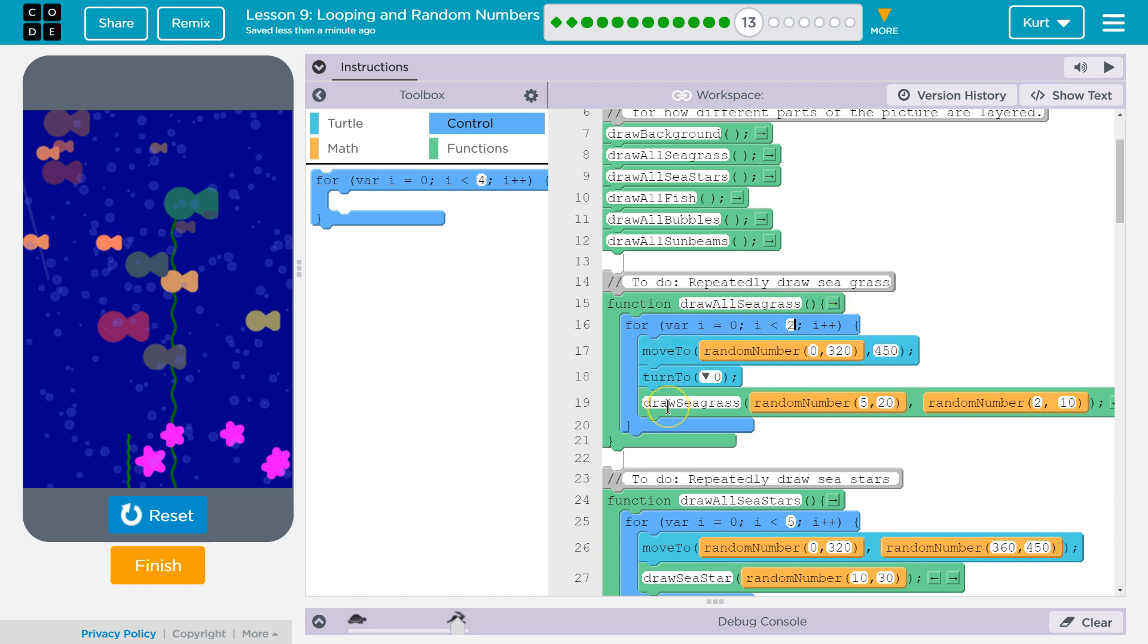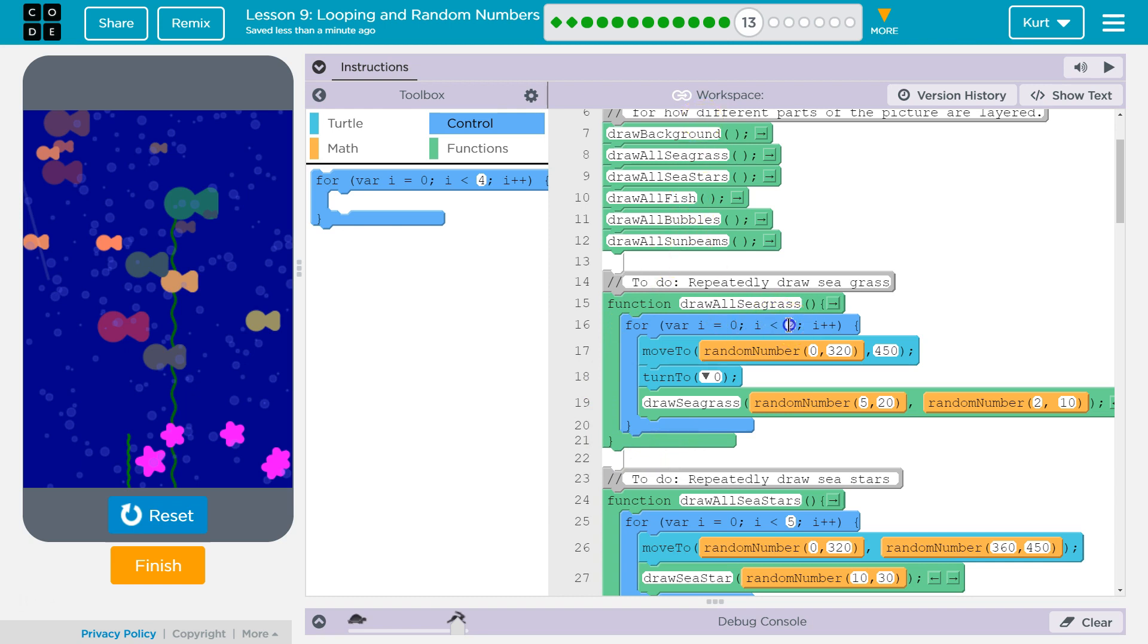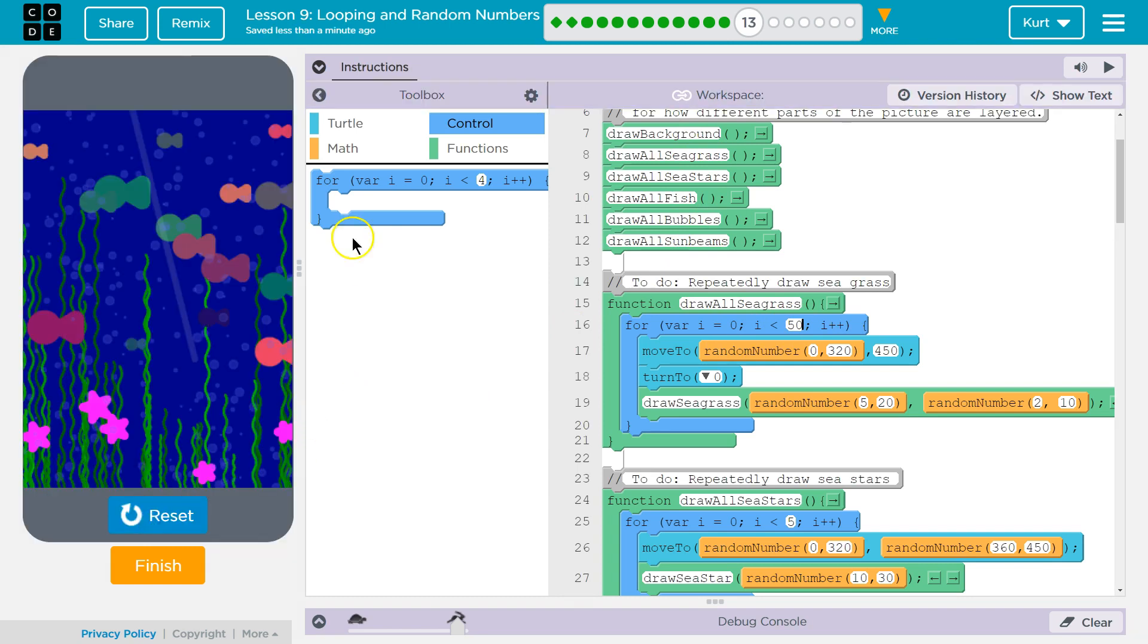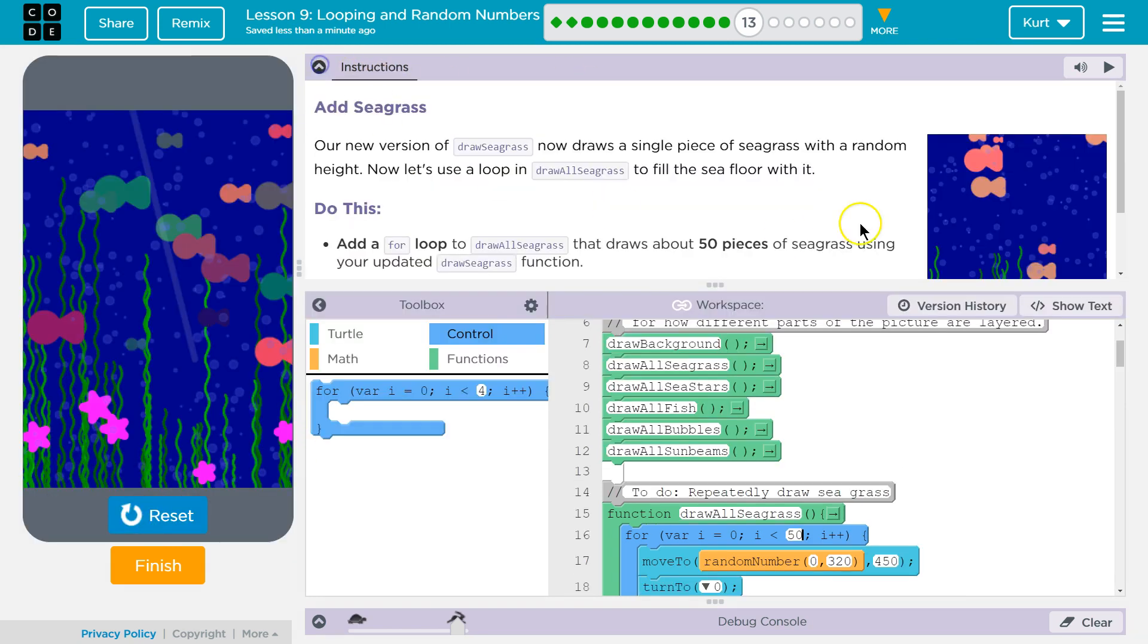Runs the code, draws one more piece of seagrass, hits the bottom, goes back to the top. I++, so 1 plus 1 is 2. 2 is not less than 2. It's done with the loop. Skips down below, hits the bottom of our function, and keeps running the code. Now, they suggested 50 pieces. Oh, wow. Is that really what they wanted?